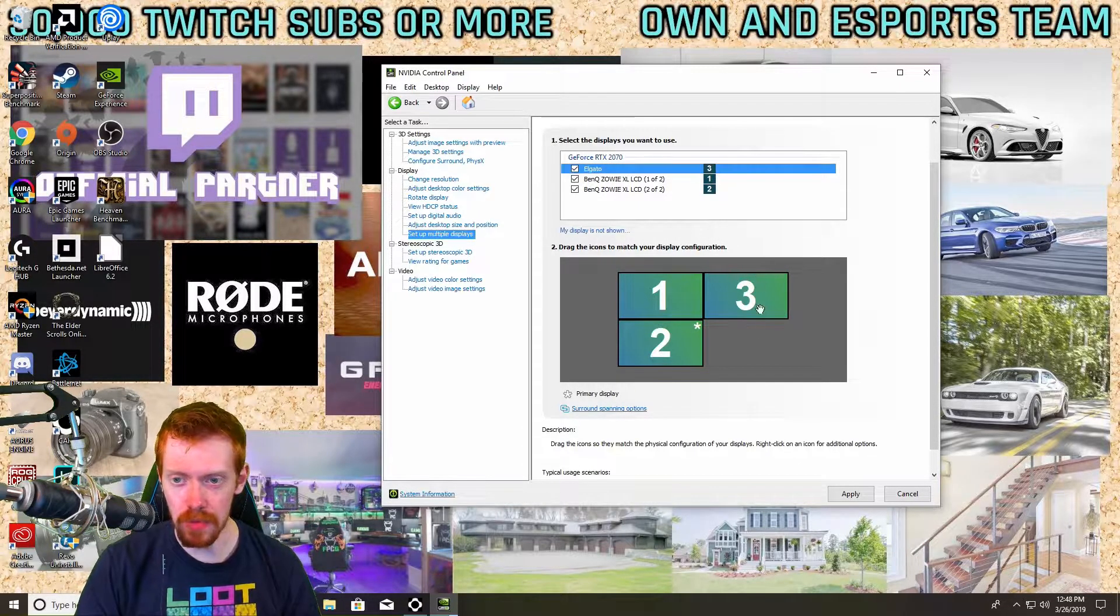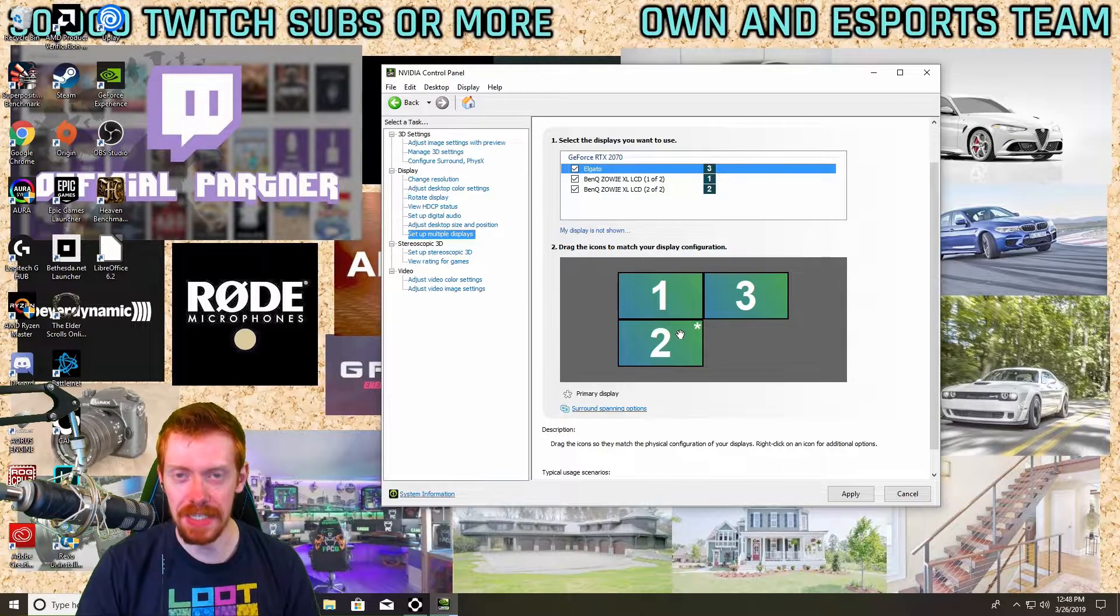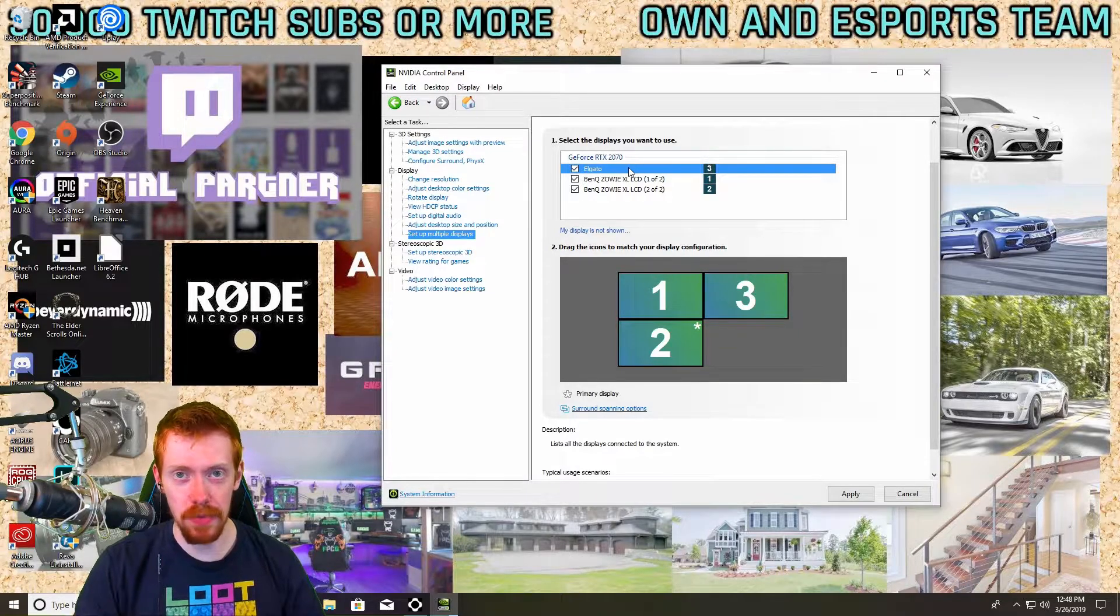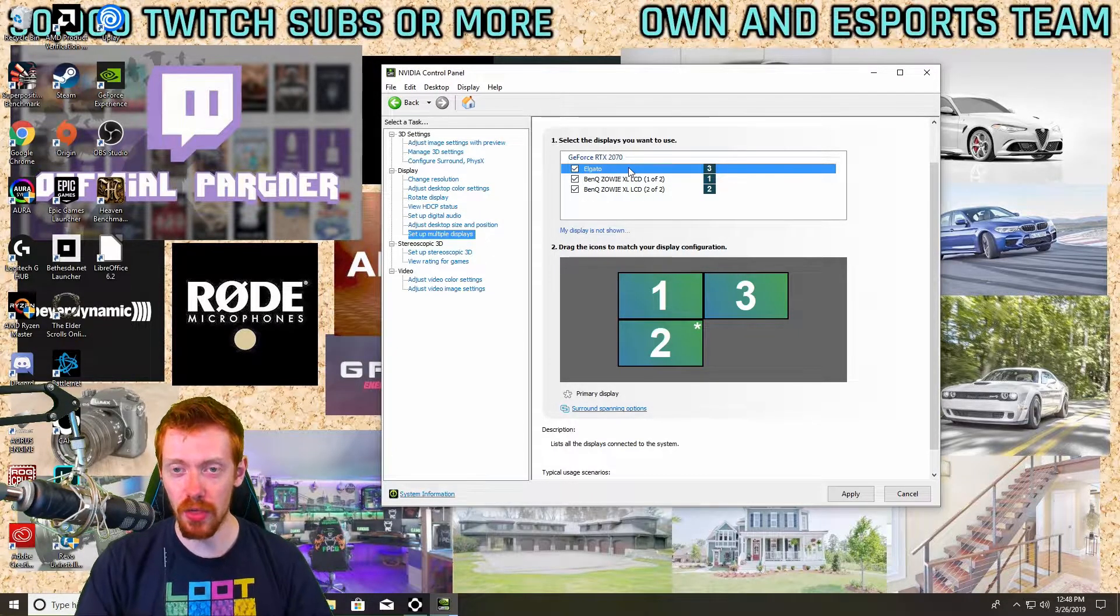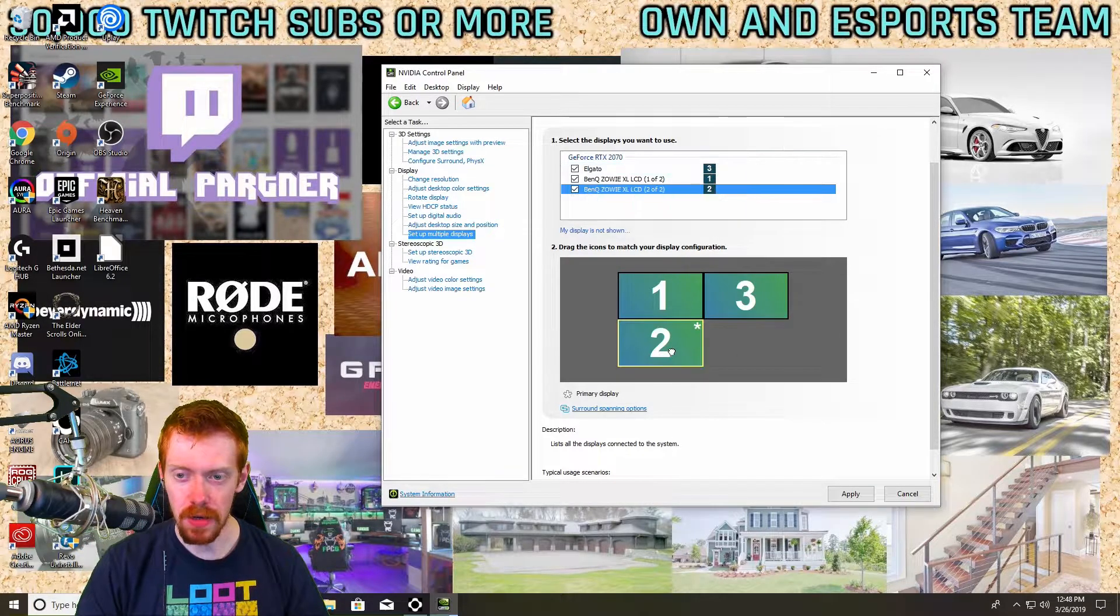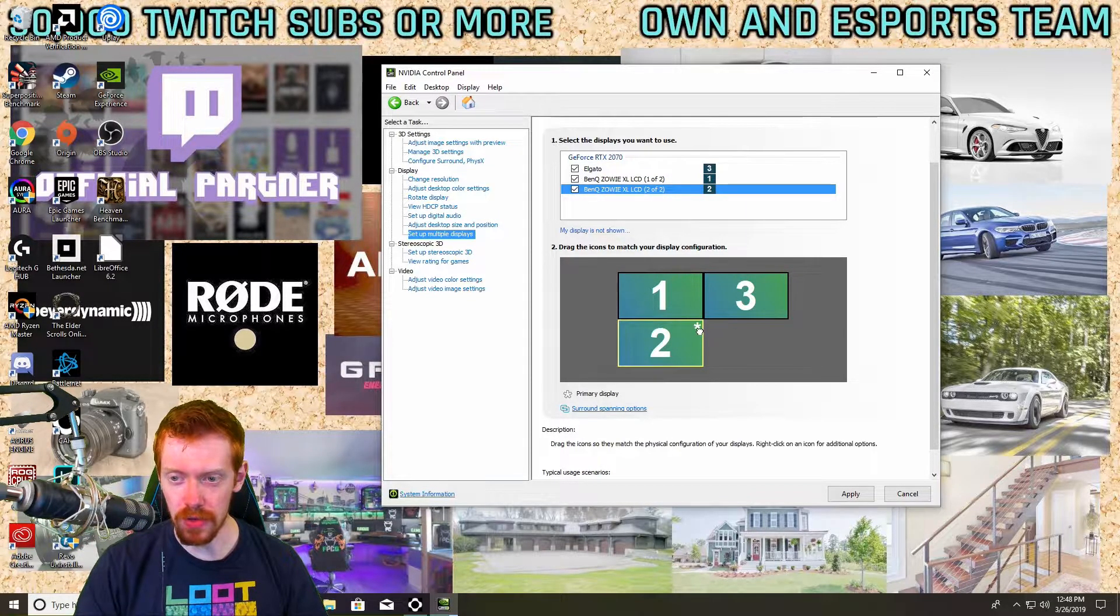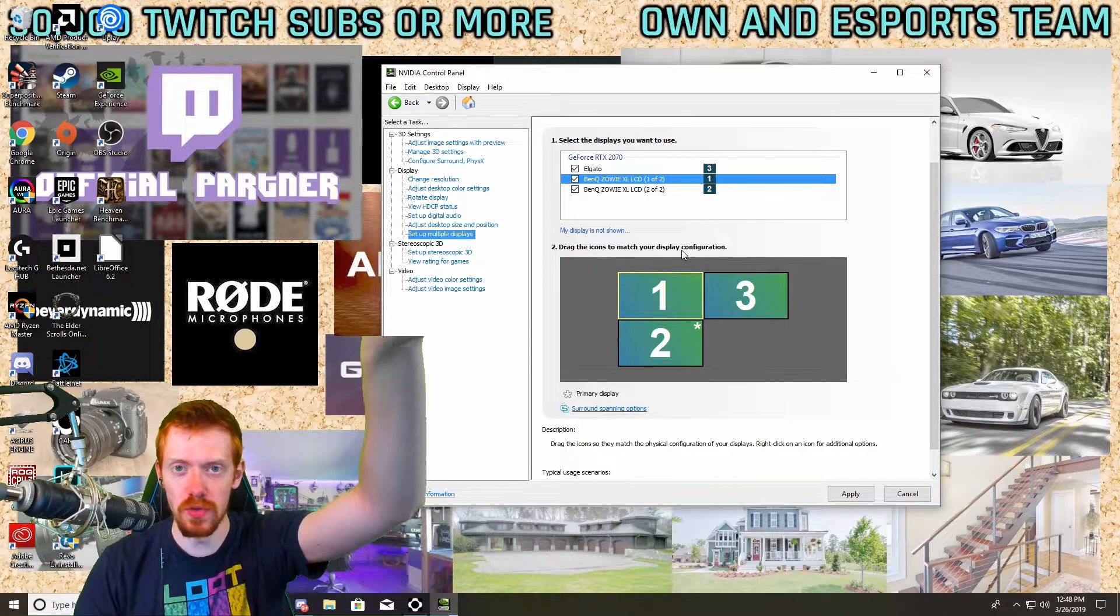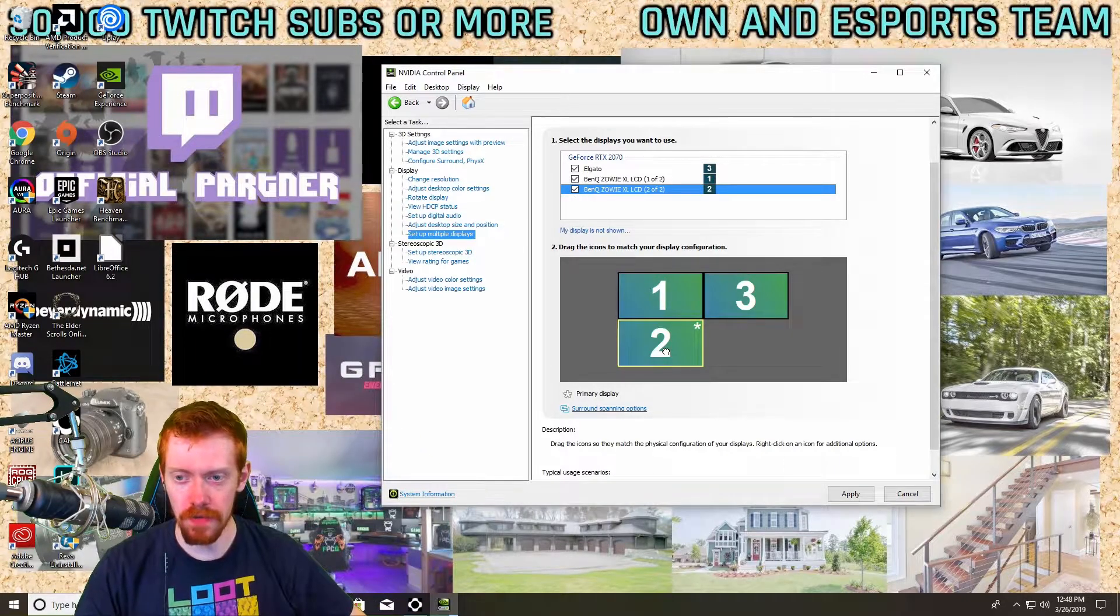Set up multiple displays. As you can see I have three displays. The third display right here is my Elgato, that's my capture card that's on my streaming PC. It's showing up as a third virtual display on my gaming PC. Now two is my main display as you can see by the little asterisk, and one is my top display. This is what I use for my chat and all that fun stuff.